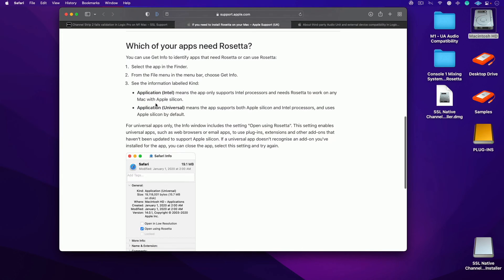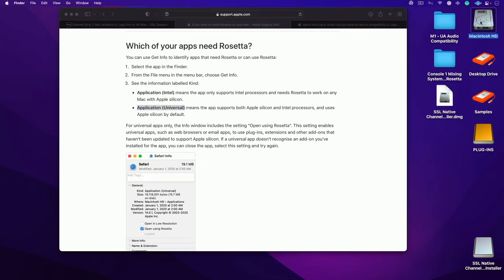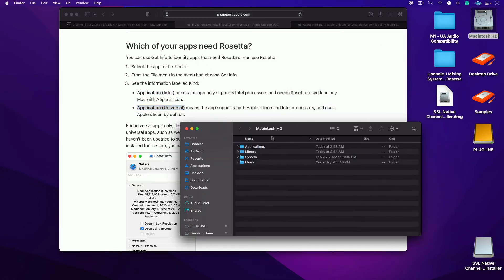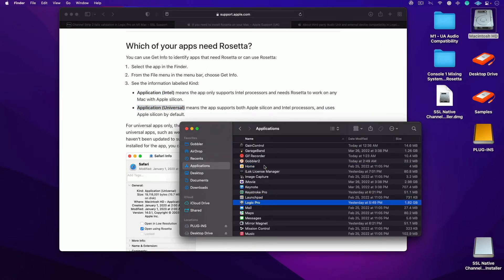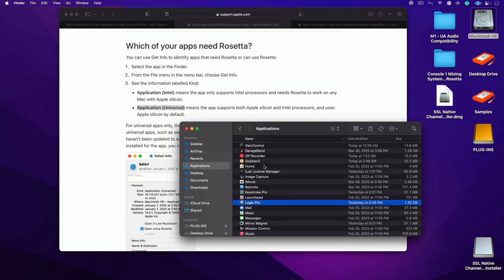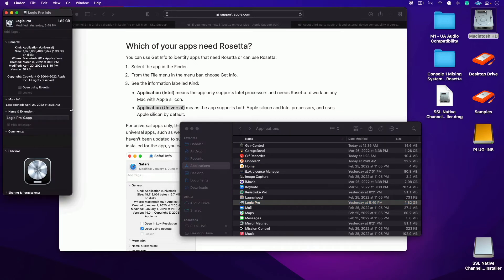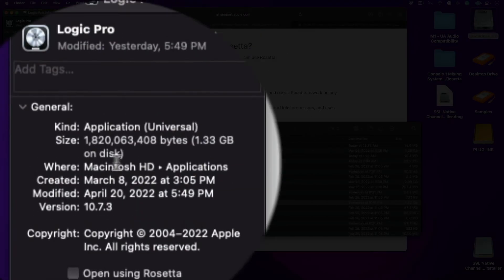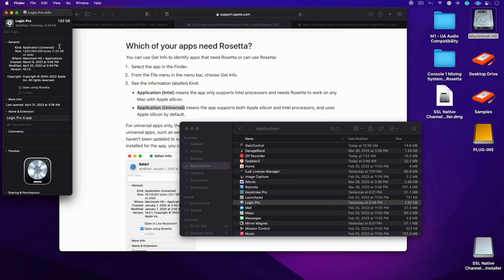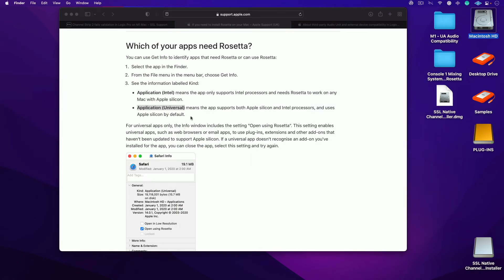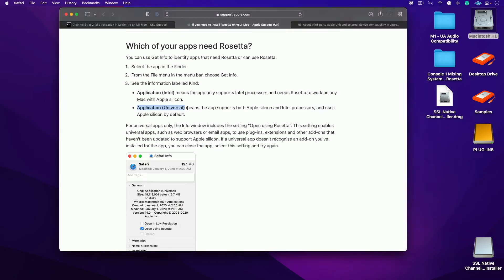So one thing to clear up about how this all works: which of your apps need Rosetta? You're either going to have applications that use Intel or Universal. If I go back into the application folder and I type in Logic and I hit command I, you can see at the very top this is a Universal app.